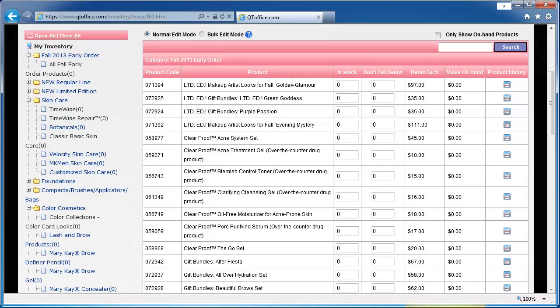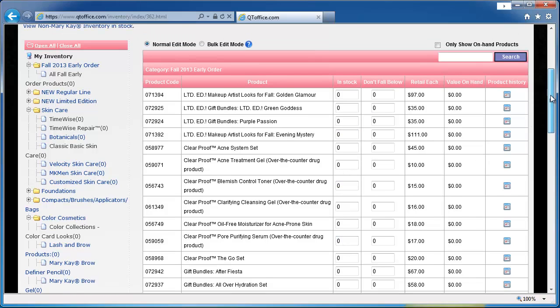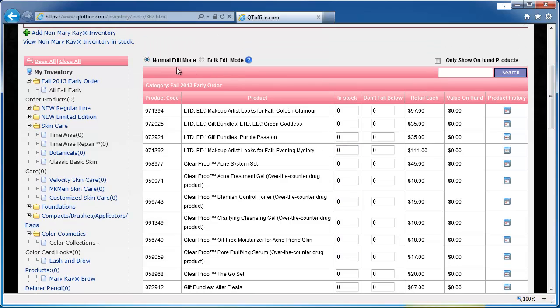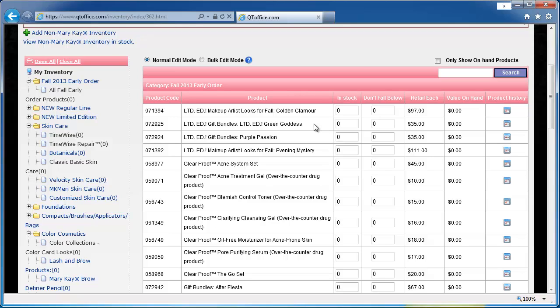So once you've done that counting, you just need to come in and fill in the numbers that you have. Now right now I'm in normal edit mode, and that means that when I change one number and go to the next product, the page will refresh. Now that's going to take a lot of time if you're going down and filling in every item.